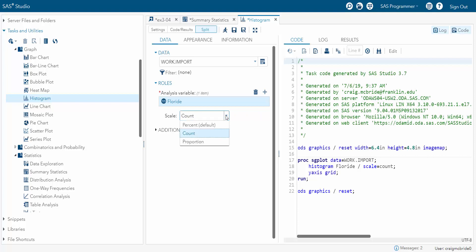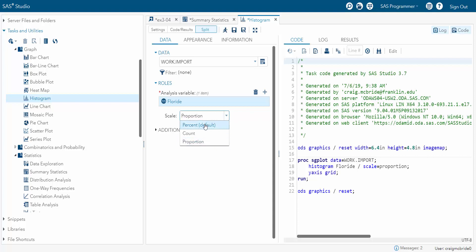And if I come up here and do proportion, that's going to be a relative. And percent is pretty much the same thing. It's a relative. The scale just goes away. So let's put it on count.